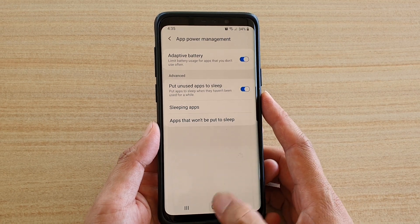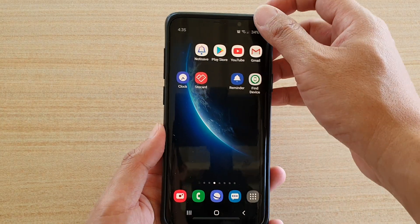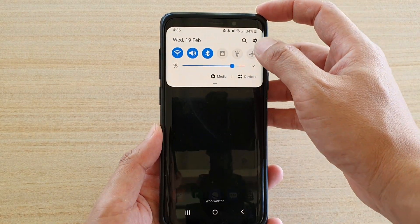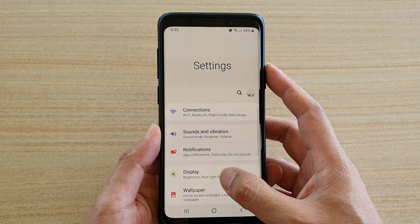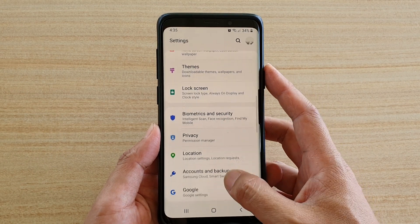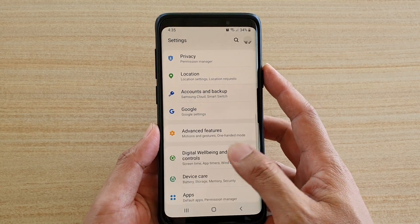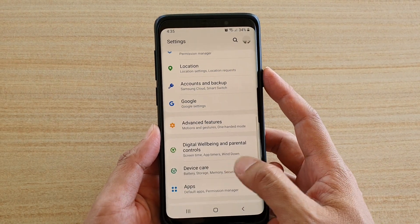First, tap on the home key to go back to your home screen, then swipe down and tap on the settings icon. In the settings, go down and tap on device care.